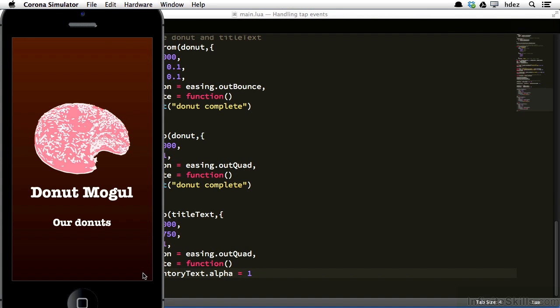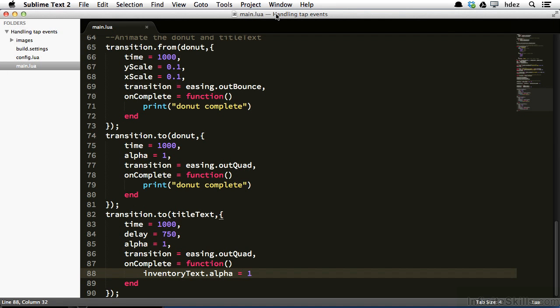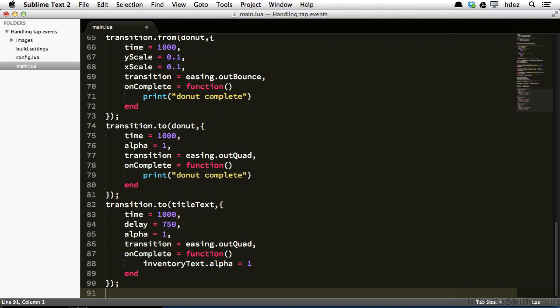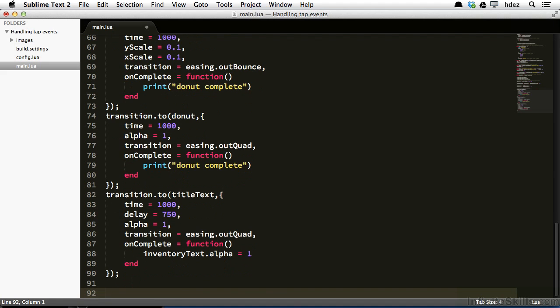So now we need to implement the tap event so that when we tap our donuts, we'll get some sort of response. We're not going to implement just yet heading into the new scene. We'll do that later in the course. Here we'll just learn how to implement a tap event when you tap a display object. So there are a few different ways of handling a tap event. The first thing that we need to do is we need to add an event listener to listen for the tap event. So we'll head to the bottom of the code.